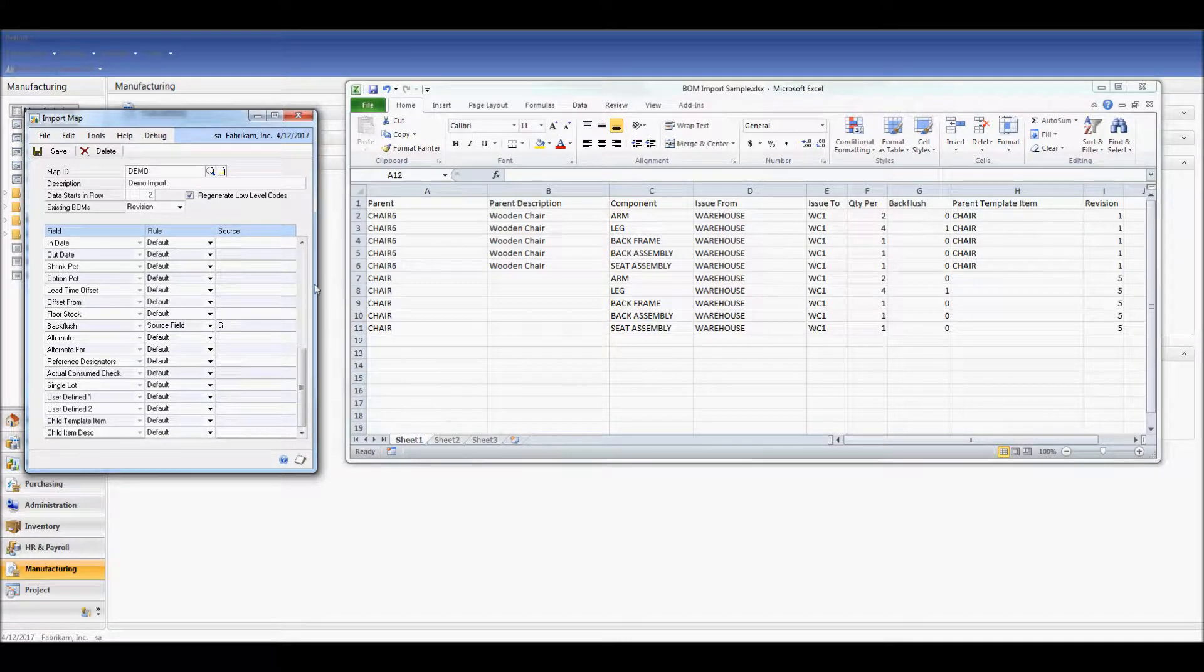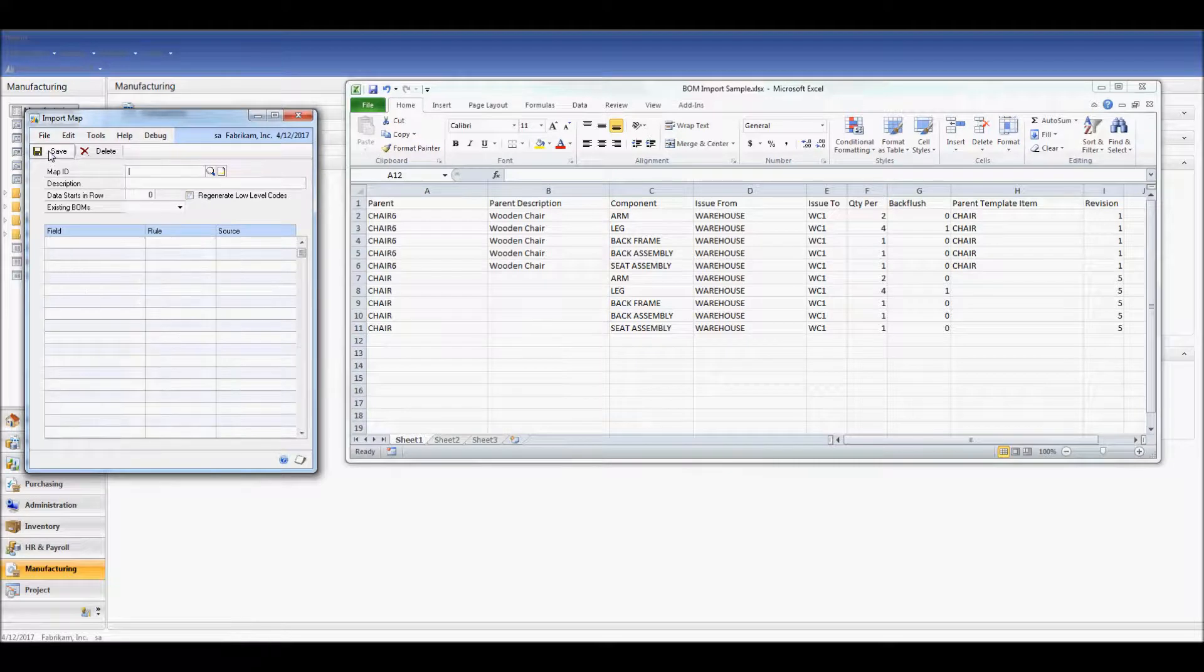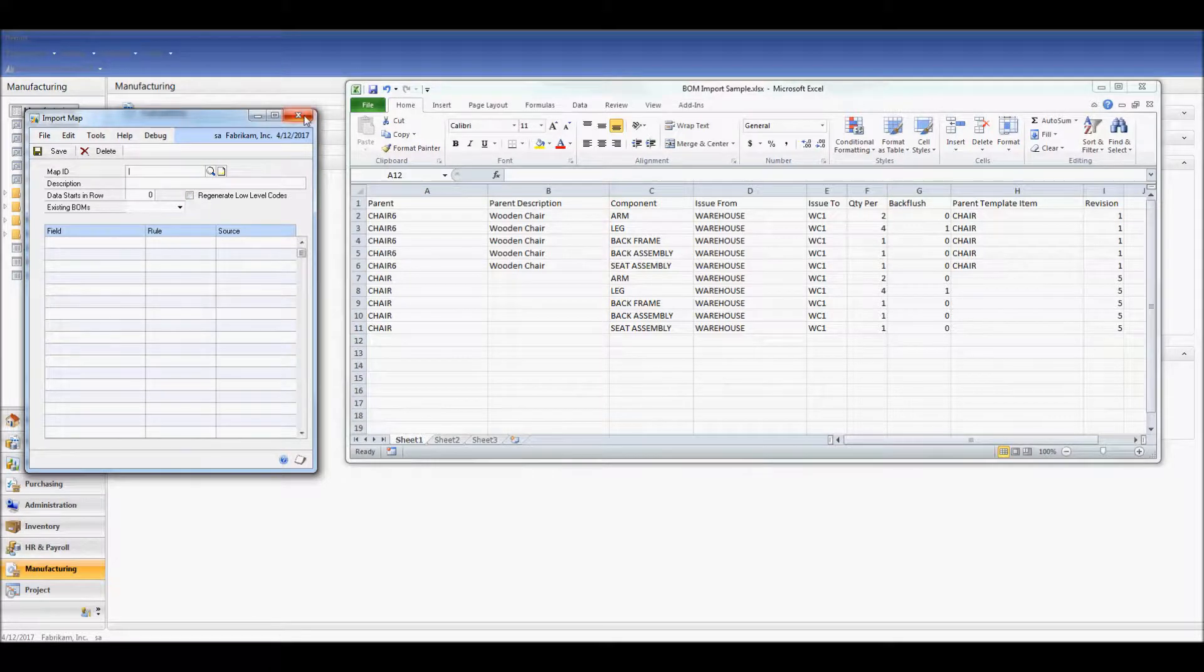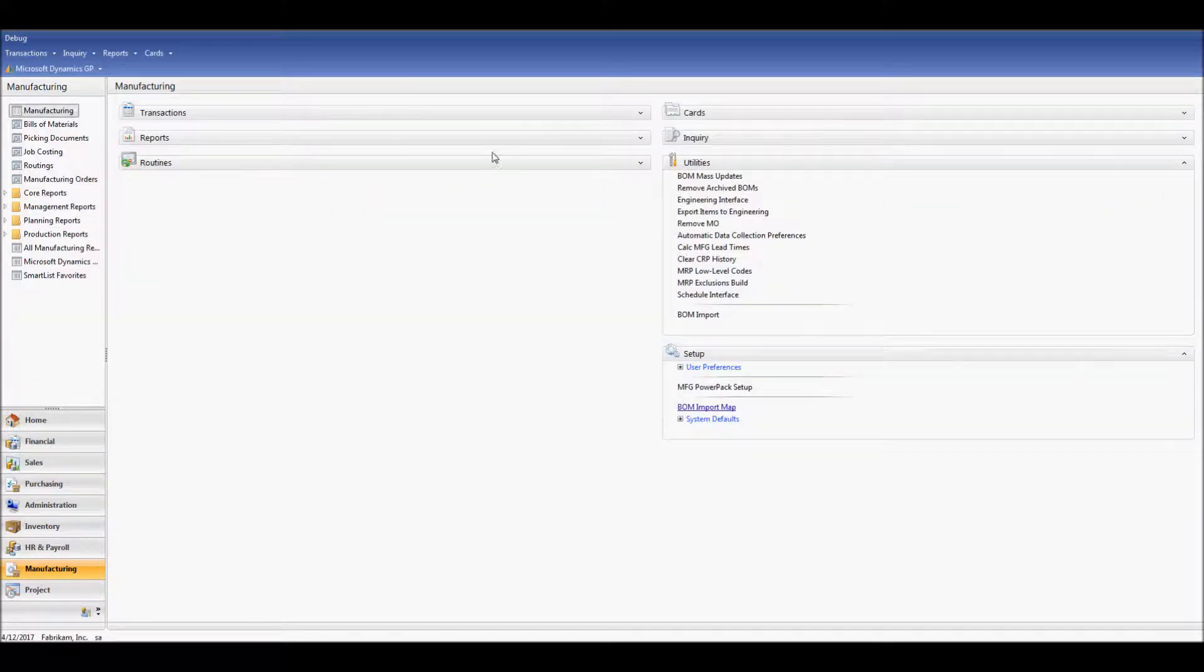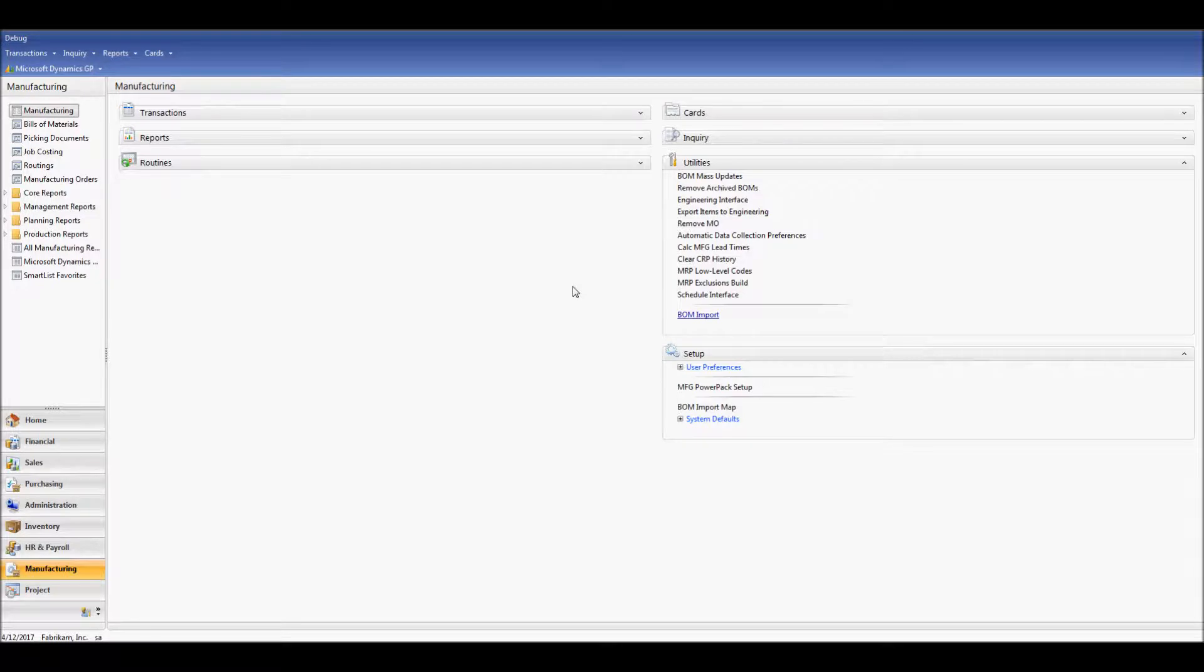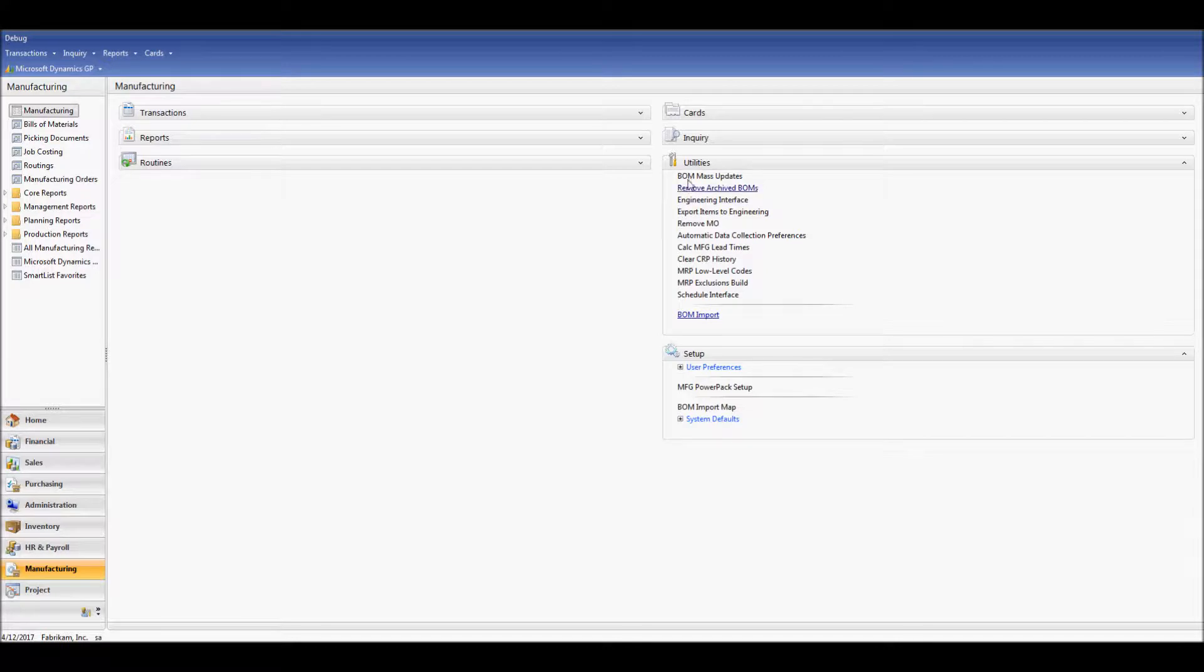Once you're done mapping, you just save the import map and exit the window. The next step is to import our BOMs. So while still in the manufacturing module, I'm going to navigate to Utilities, BOM Import.